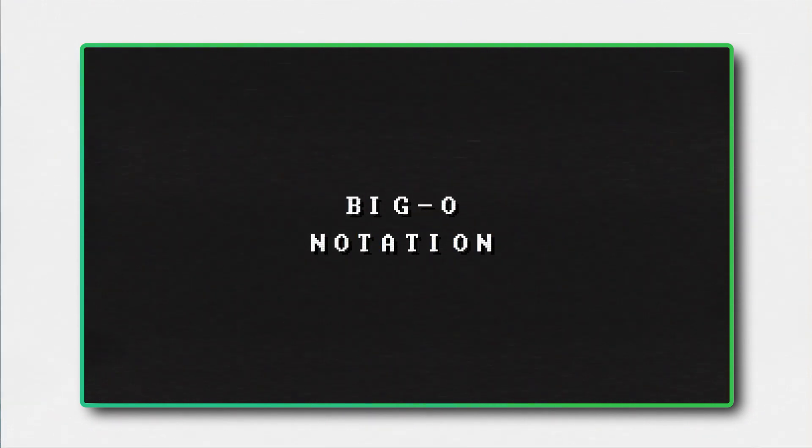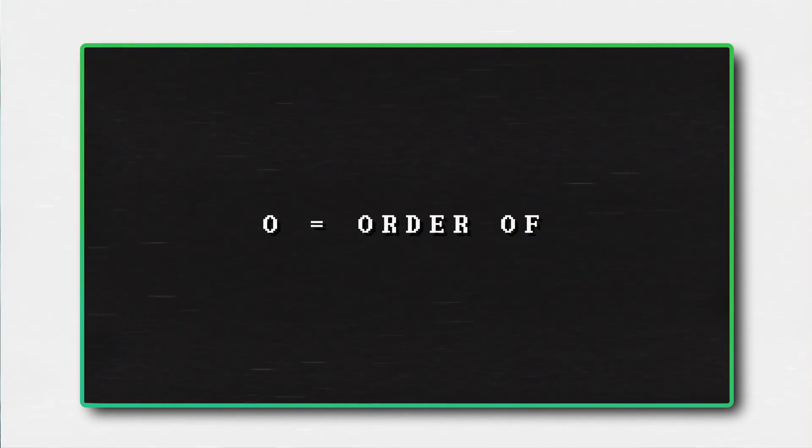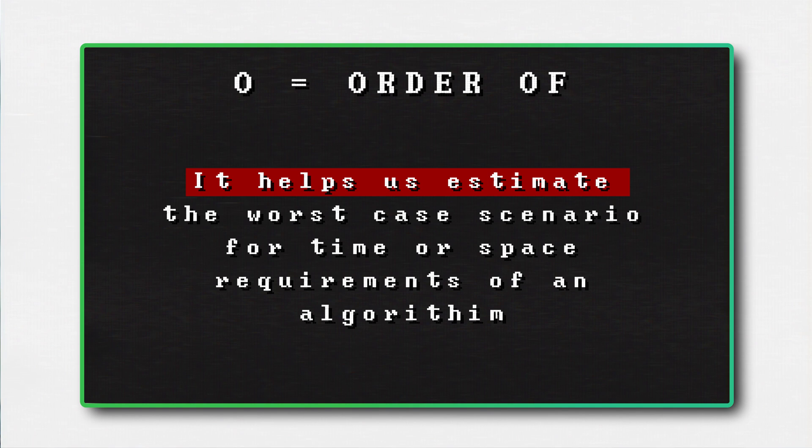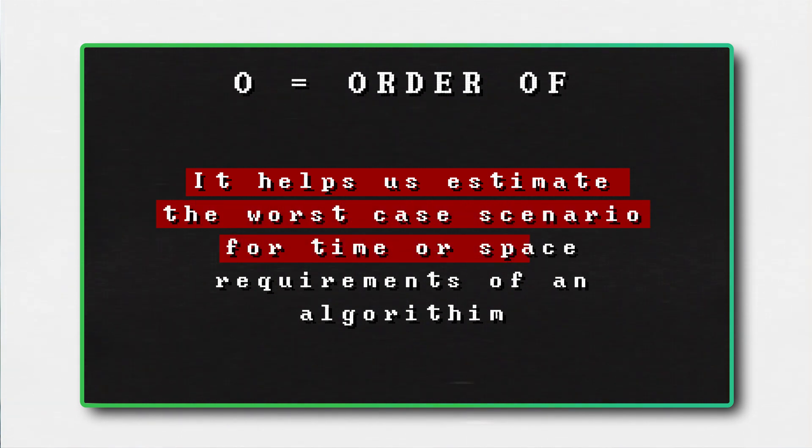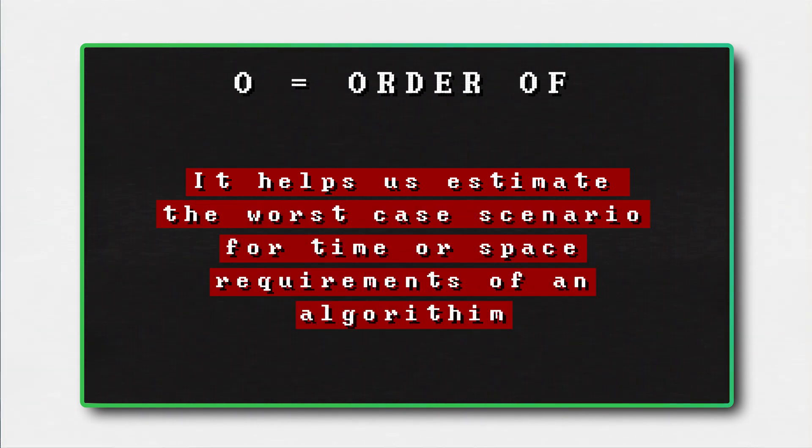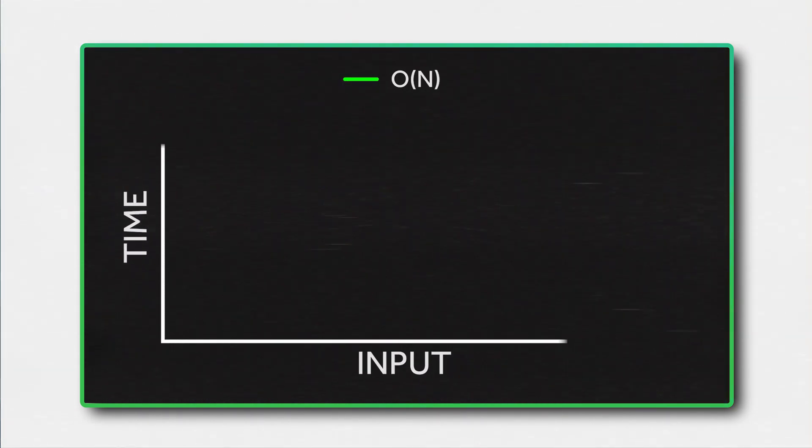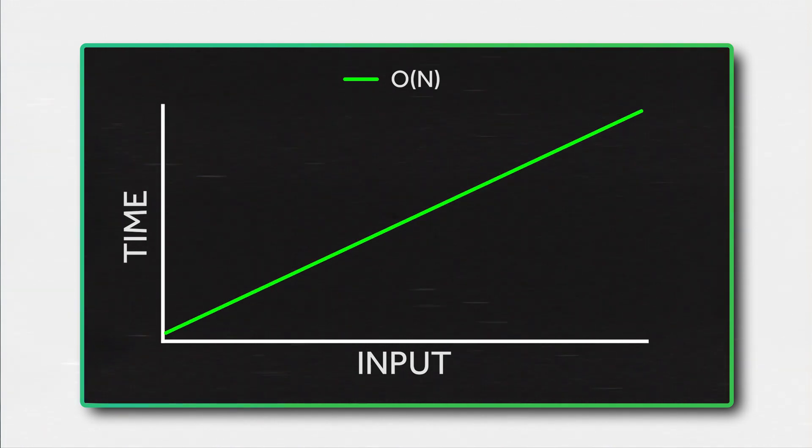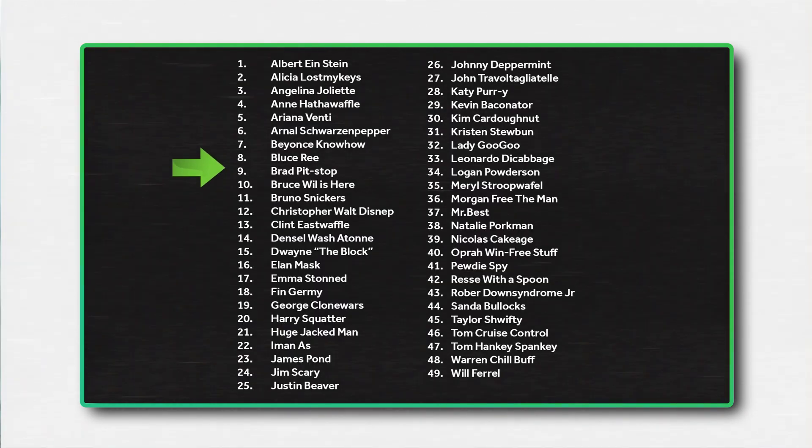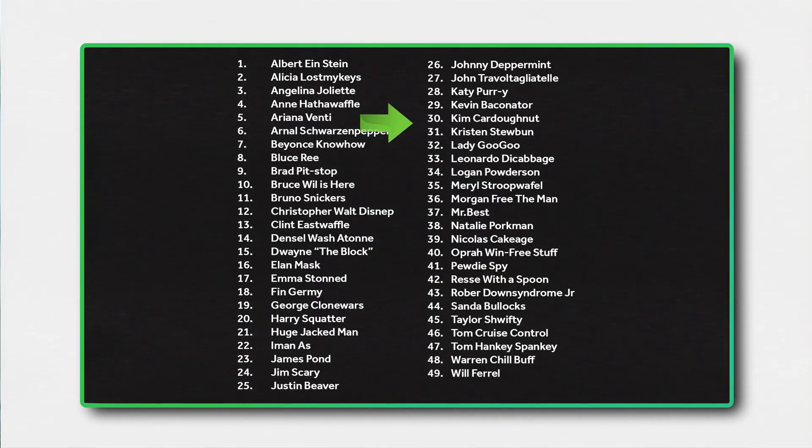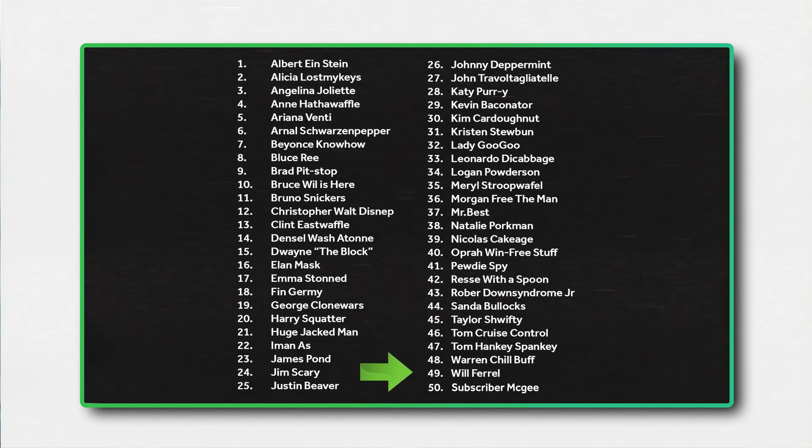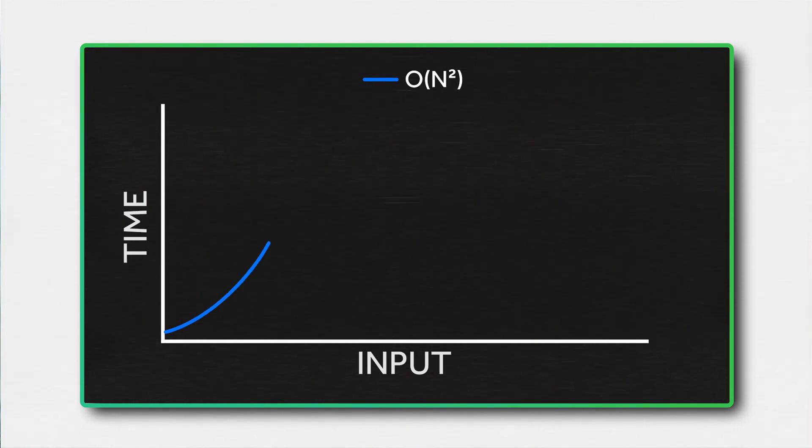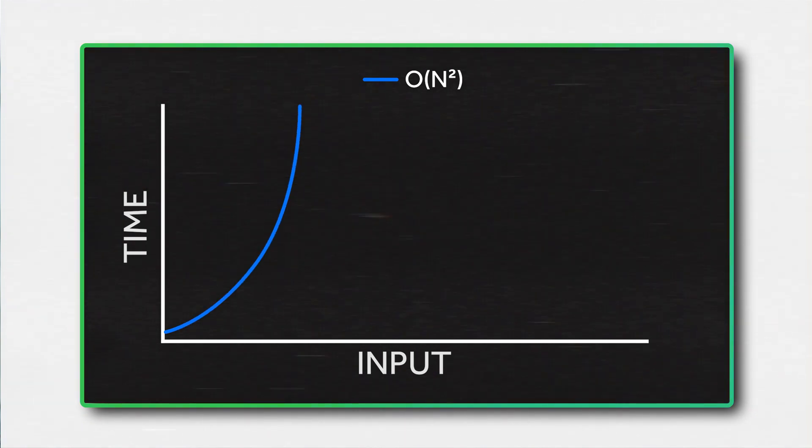To measure these complexities, we use big O notation. The O stands for order of, and it helps us estimate the worst case scenario for time or space requirements of an algorithm. For example, an algorithm with a time complexity of O of N will have its runtime grow linearly with the size of the input data. We saw this with the brute force algorithm before. If the input list grows with one element, it takes one more comparison to get to the answer.